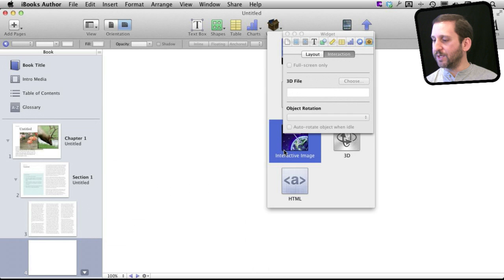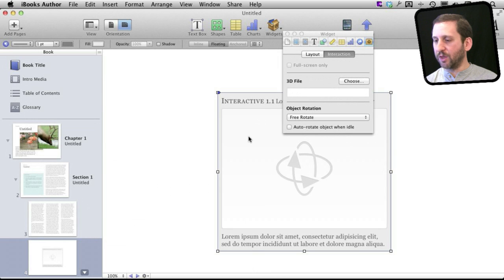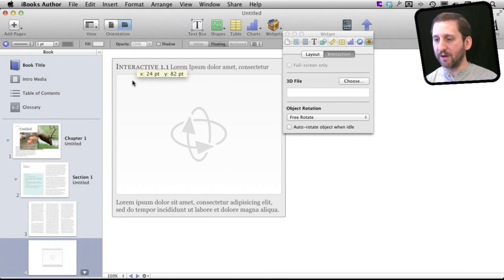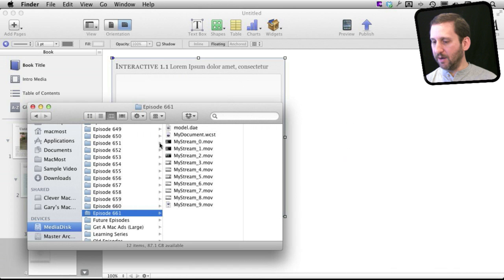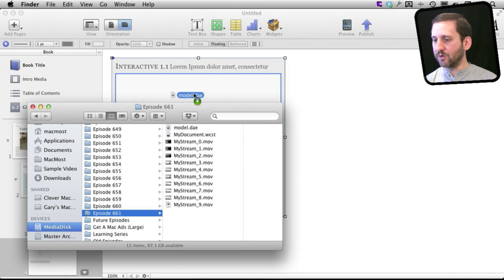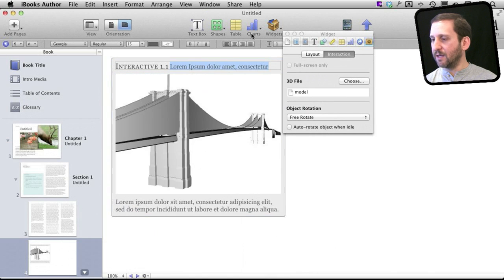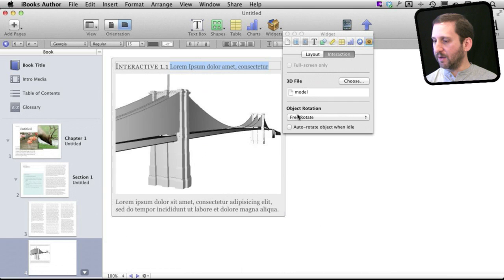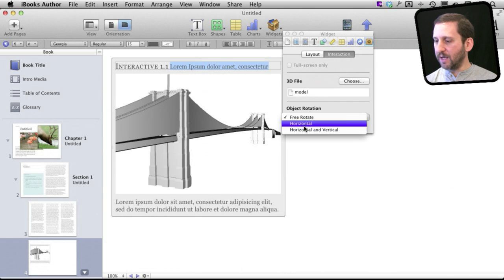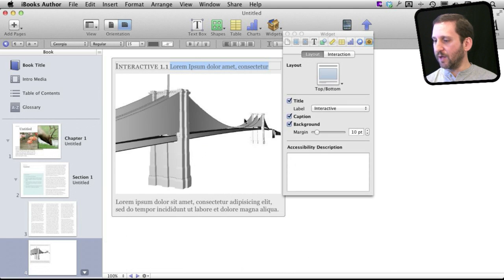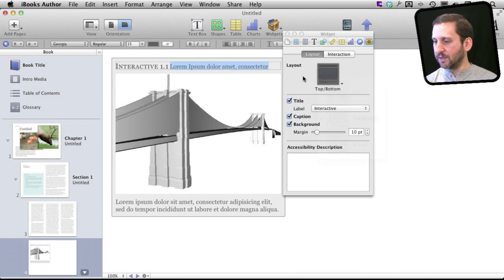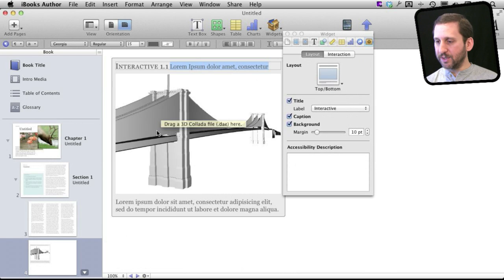Of course, another widget that's going to be popular is a 3D widget here. If you have a 3D model that is the correct format—I've got a sample one right here—you just drag and drop it in. Then you can set it to Free Rotate or Auto Rotate, lots of different things that you can do here with the model and change its layout just like you can with other widgets.